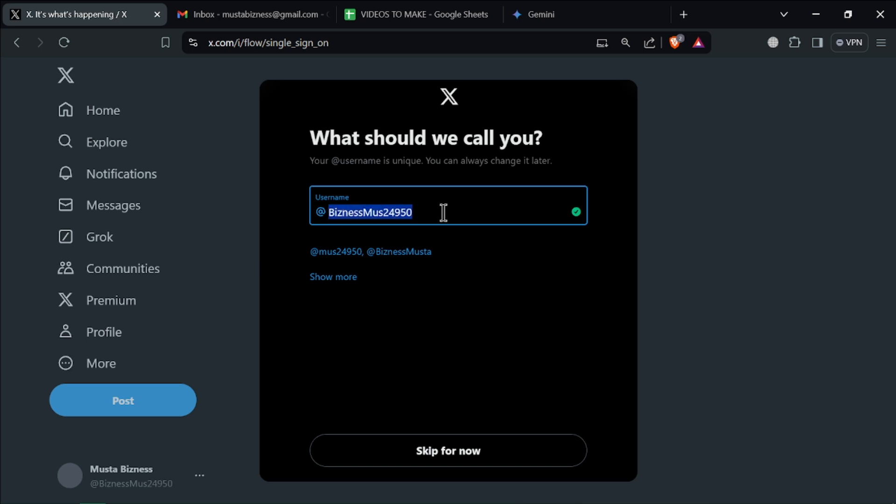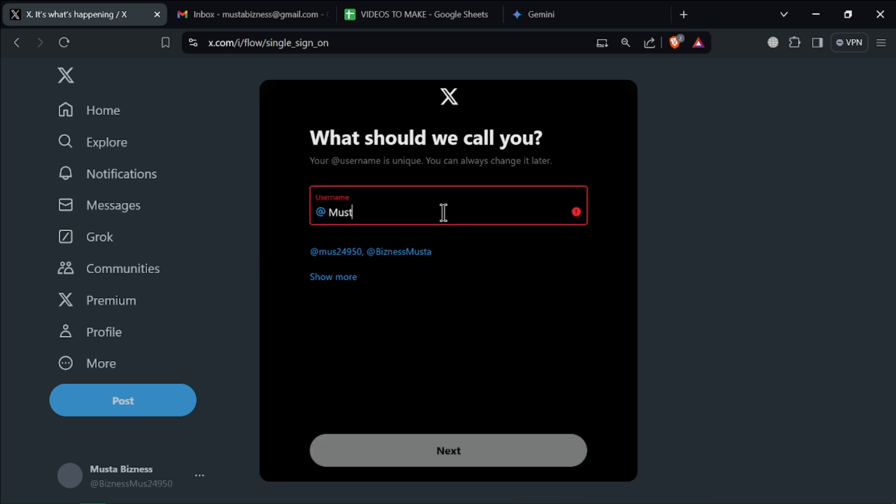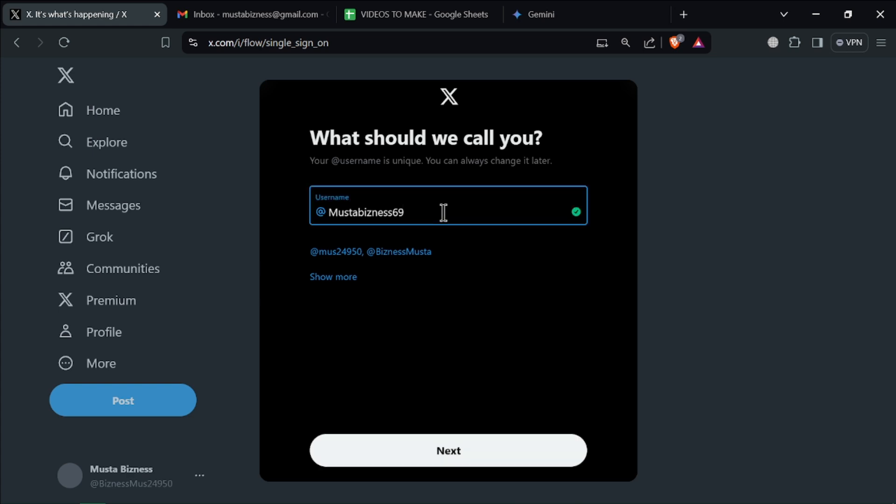Now create a username that's going to be easy to share and to remember.